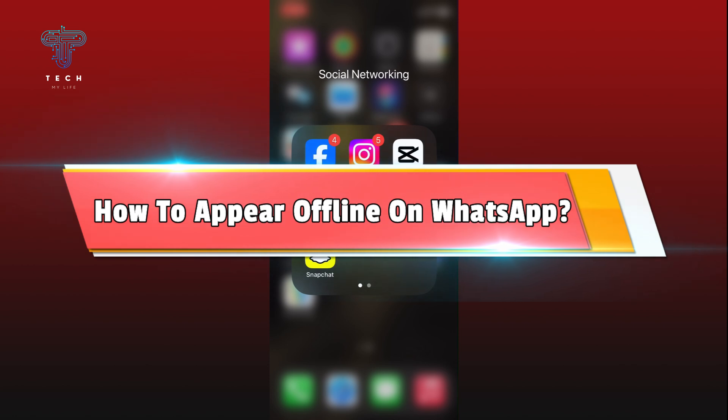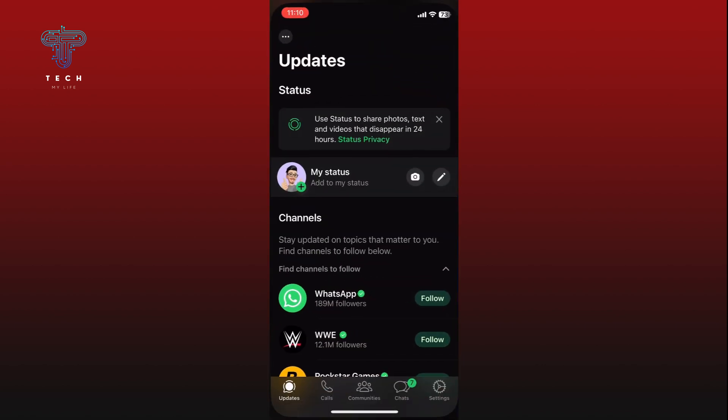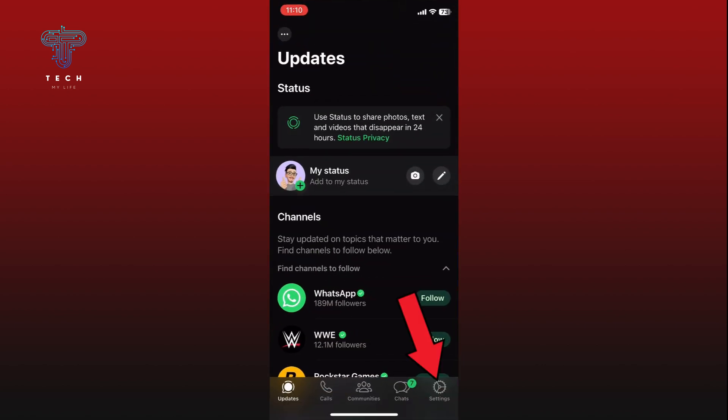So let's jump right in. First, open WhatsApp on your device. Tap on the Settings option from the bottom right corner of your screen.